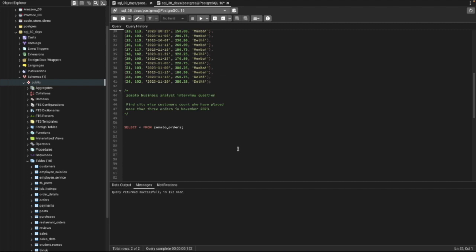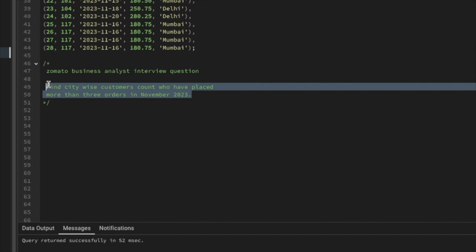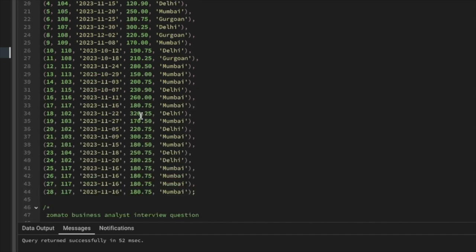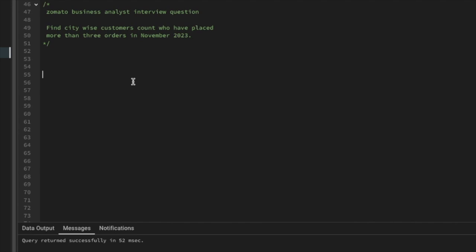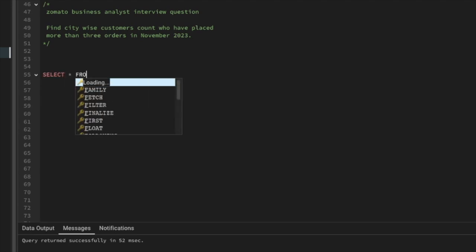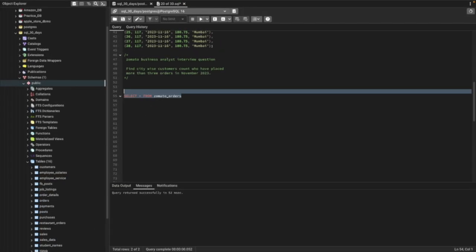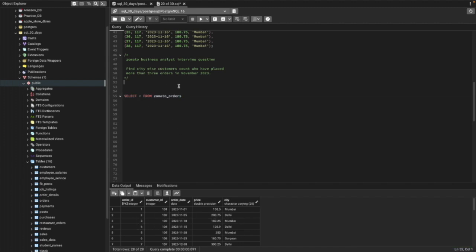Let's see the question first: find the city-wise customer count who have placed more than three orders in the month of November 2023. I have already created the table to practice. In the table we have order_id, customer_id, order_date, price, and city.